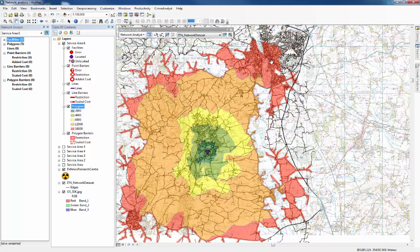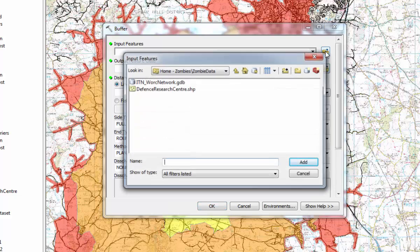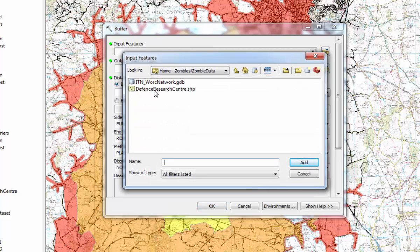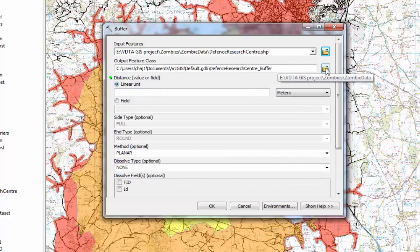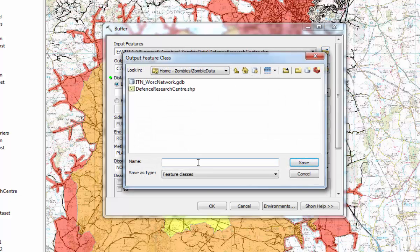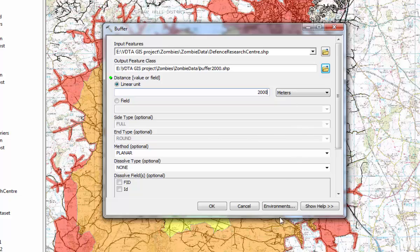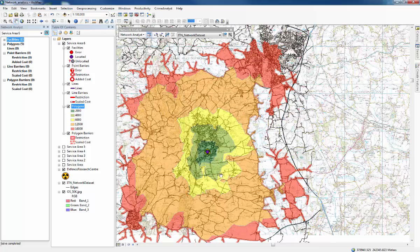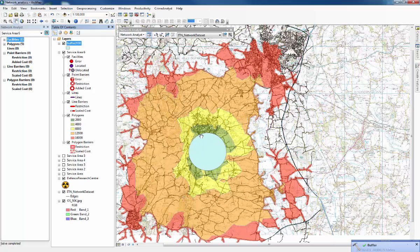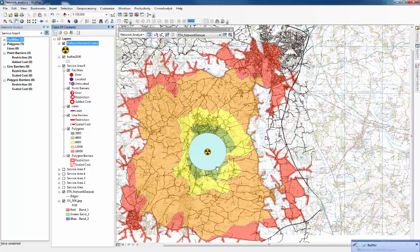To compare this, you can see how far the zombies would have reached if they had no impedance and were able to move in straight lines, using a buffer analysis. Go to Geoprocessing and select Buffer. The input feature is the Defence Research Centre. Open Output Feature Class and name the buffer. Set the distance to 2,000 metres — make sure the units are set to metres — and press OK. Once complete, move the layer to the top, and you'll have a circle with a 2,000 metre radius showing anywhere the zombies could reach moving in a straight line.